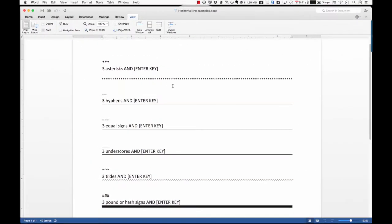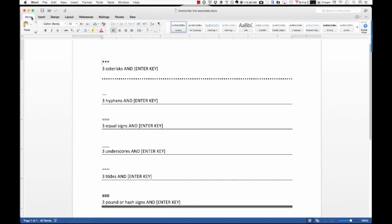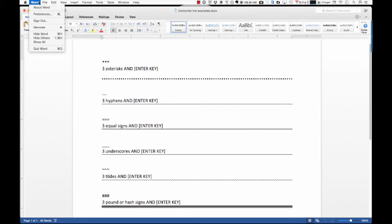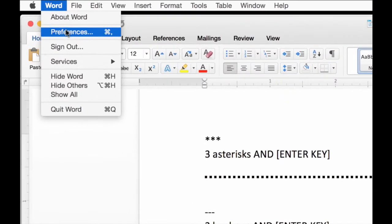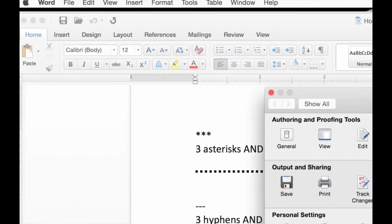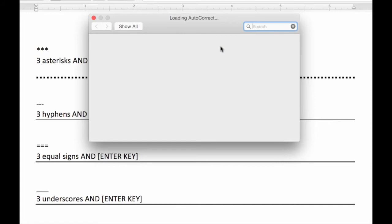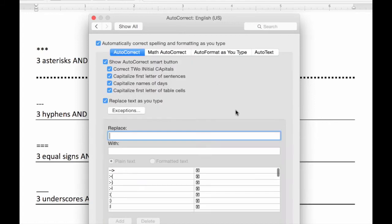So, if you ever want to turn this stuff off, what you want to do is you actually go into the options. So, I'm using a preview version of Office 2016, and you basically go into the preferences, and then you can find the auto-correct, go in there, and then format as you type.